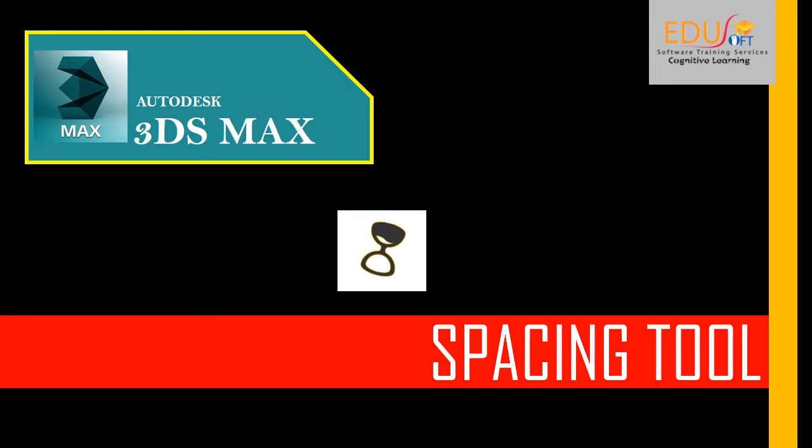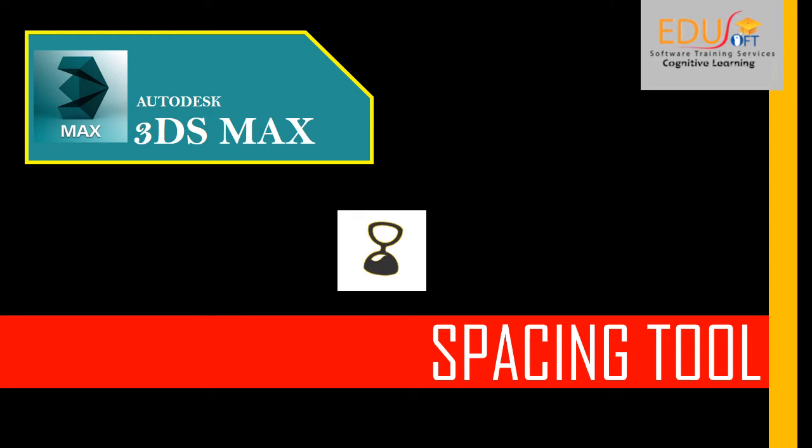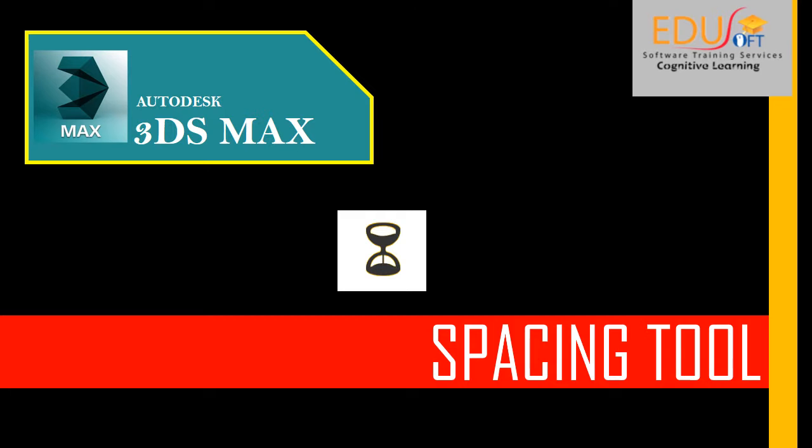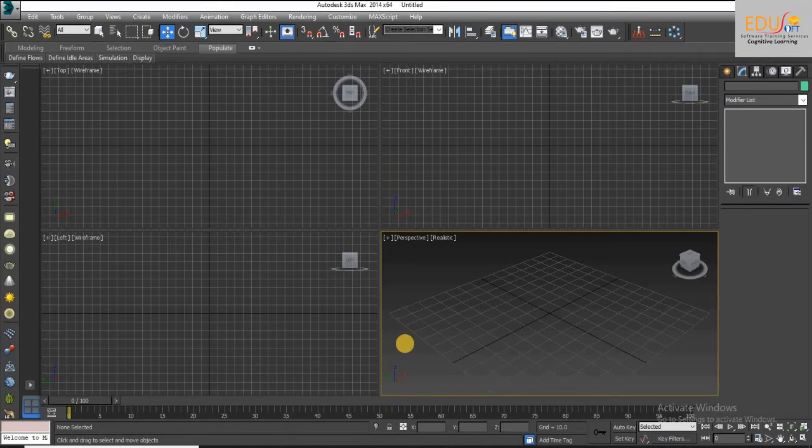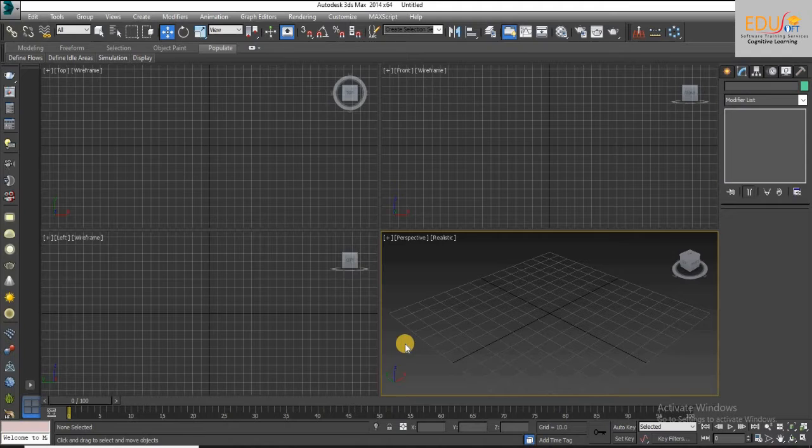We are at uSoft Software Training Services. This is a video tutorial for beginners in 3ds Max software. Hi friends, today we will discuss the spacing tool in 3ds Max.